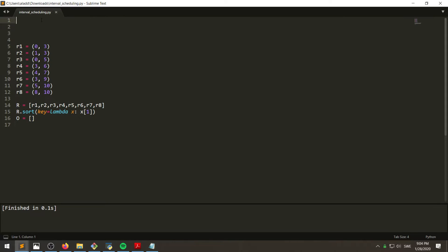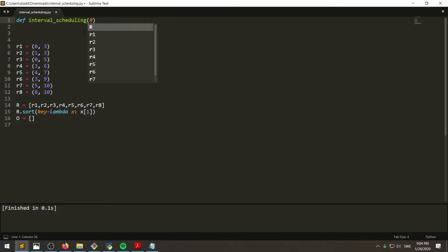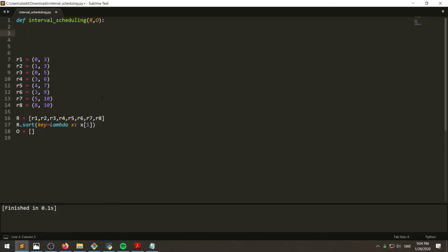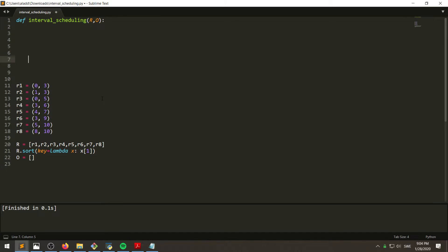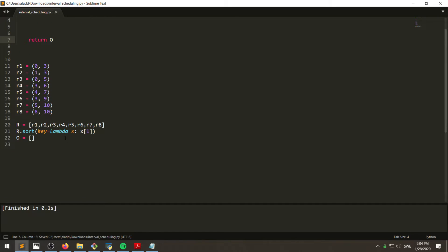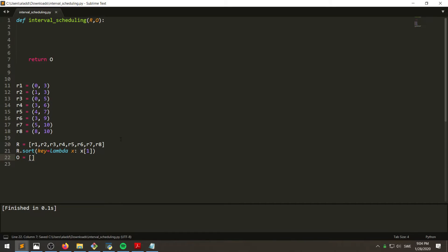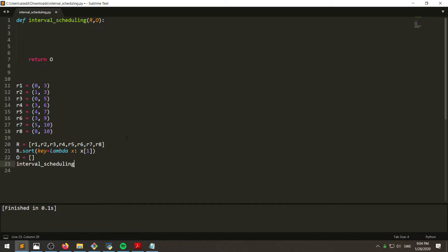So now we want to define interval scheduling which takes a set of requests and also O, the empty list, and then the goal is that we want to have return O. So let's see, we can call this here, interval scheduling of R and O.